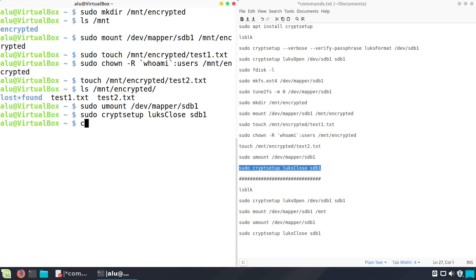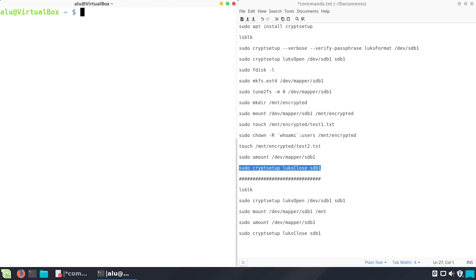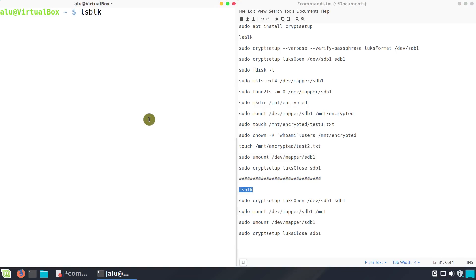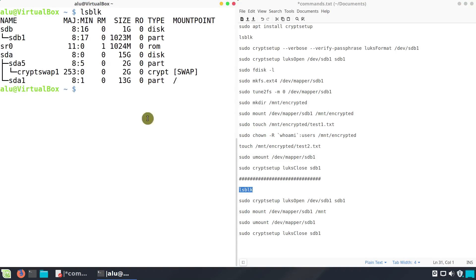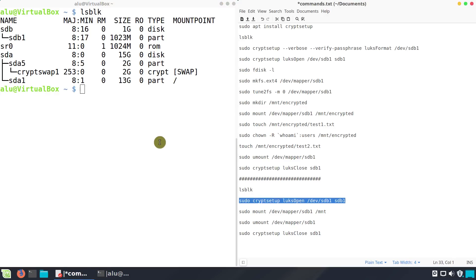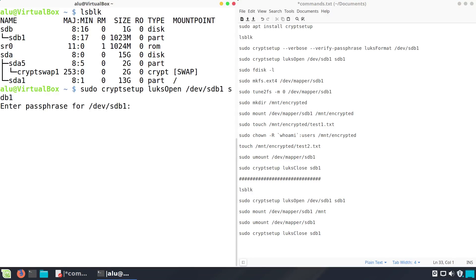Next time, when you want to use your encrypted drive, connect your drive to the system and check its name. It is sdb in my case. Open the encrypted partition and mount it.